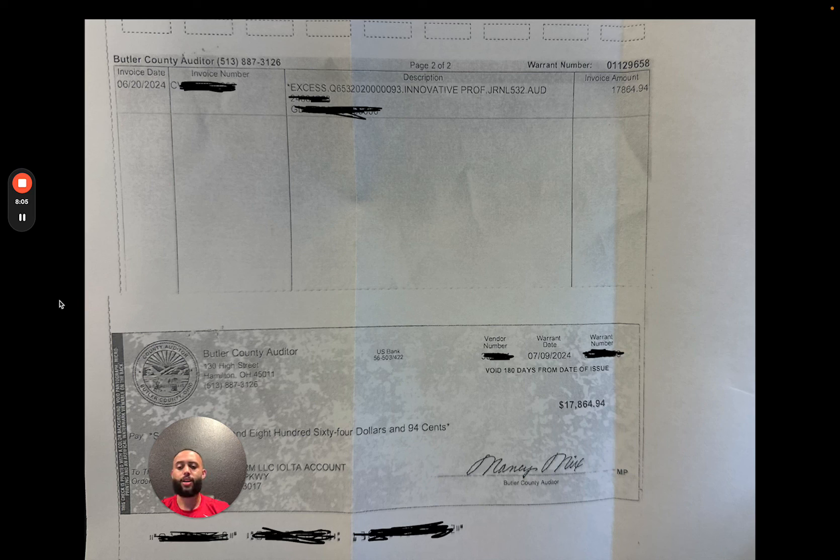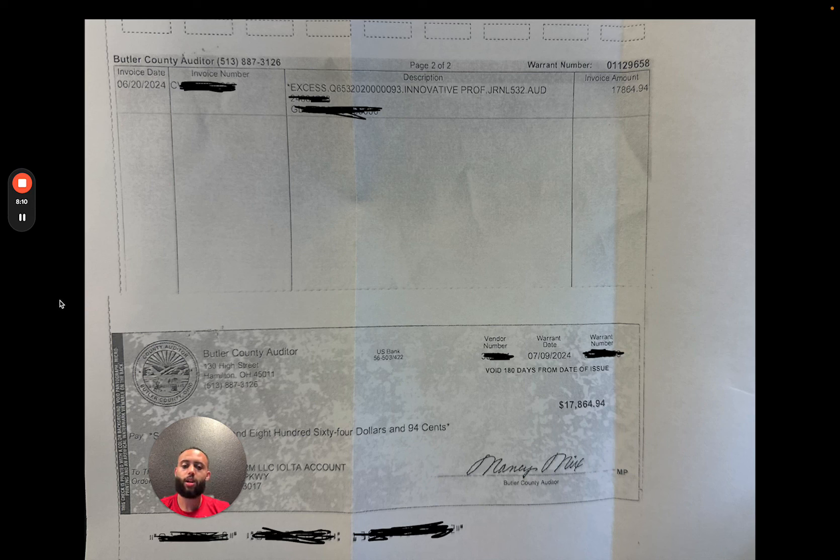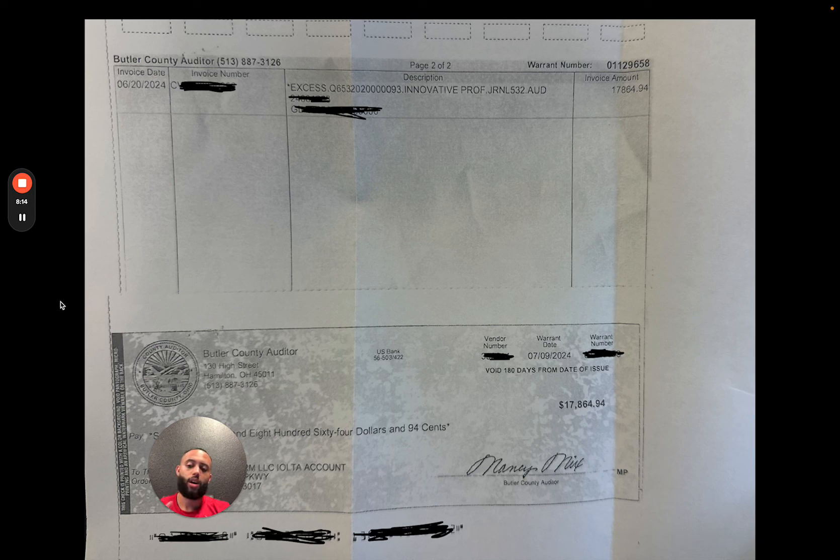So if you want to learn from somebody that is still actively doing business, that has been doing this business since 2018, go ahead and check the link in the description. You guys can use the code TAKE ACTION, you'll receive $100 off the course, and I'm looking forward to helping you out.